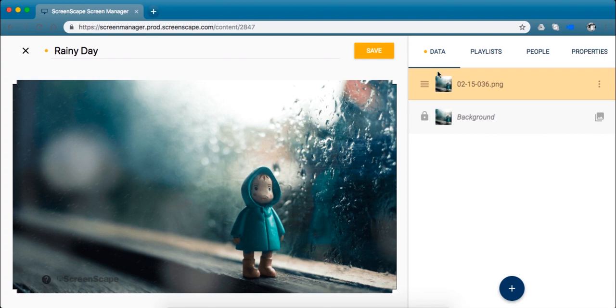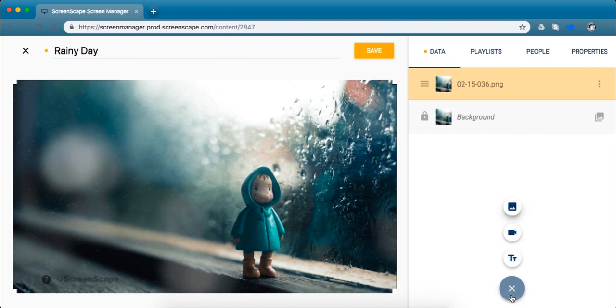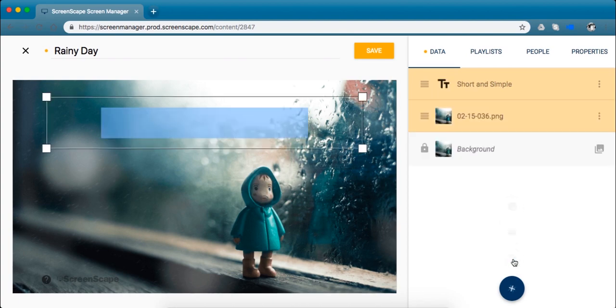Here on the right under the data tab is your layer panel. So every piece of content that makes up your whole design will be here in layers. For this tutorial let's click on this blue plus button which allows you to add text, video, or photos. So we're going to add text.